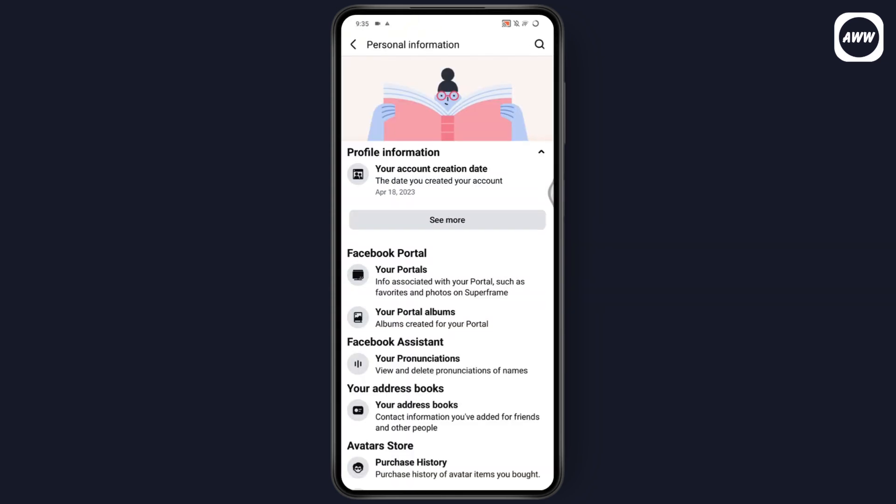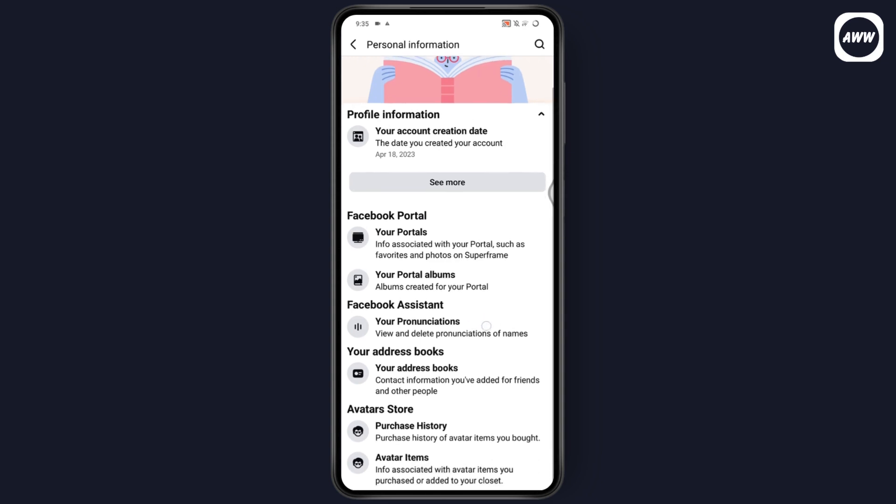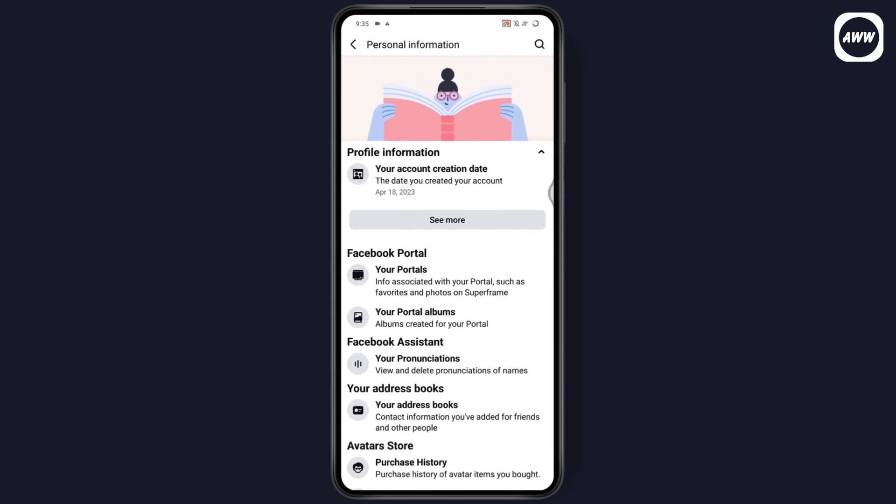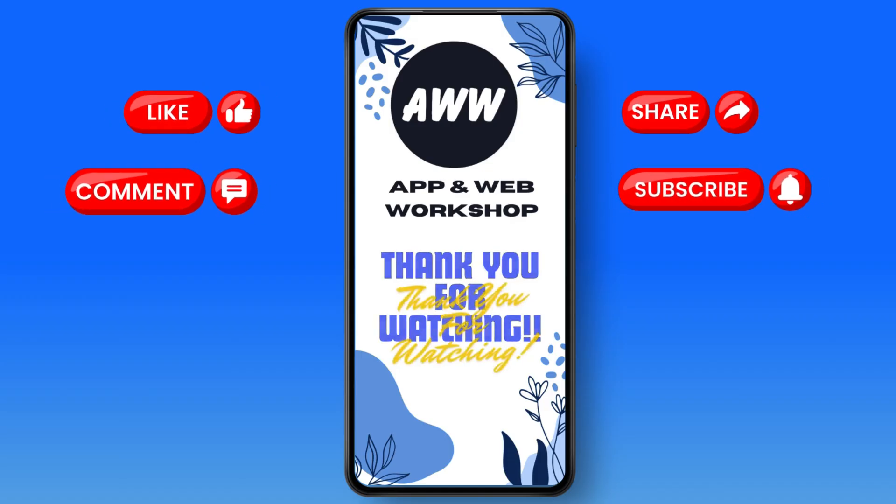Here you will have your account creation date. That's how you can check your Facebook account creation date. If you have any questions, feel free to comment below. Thanks for watching.